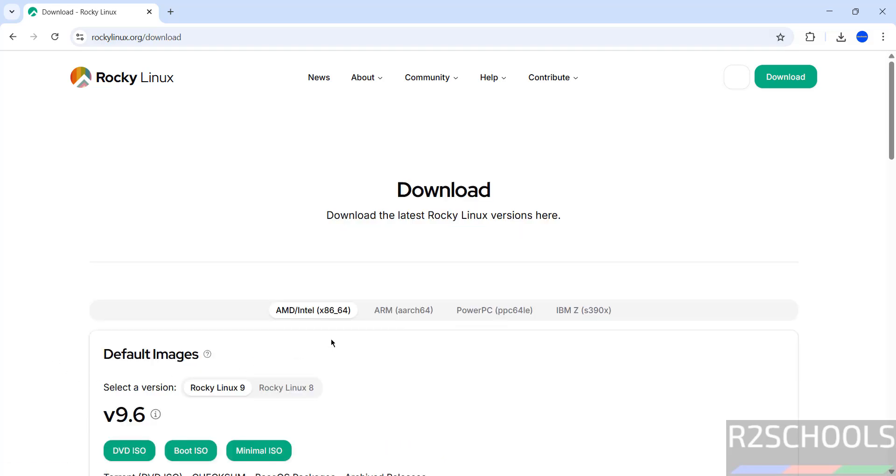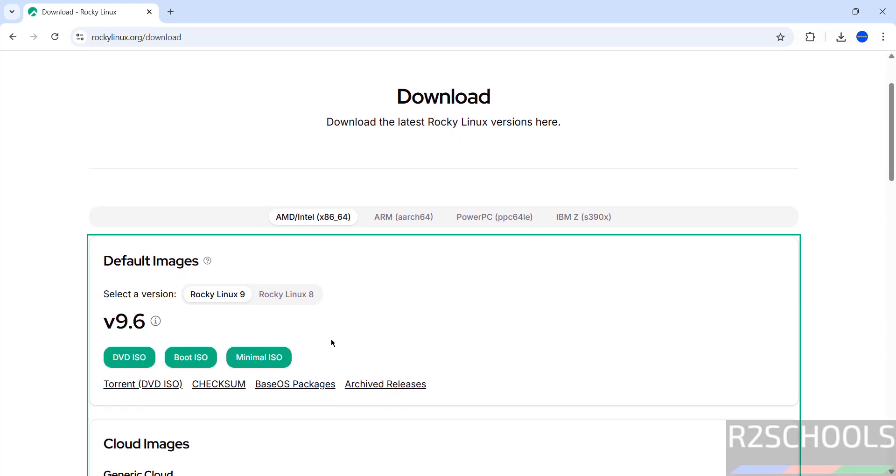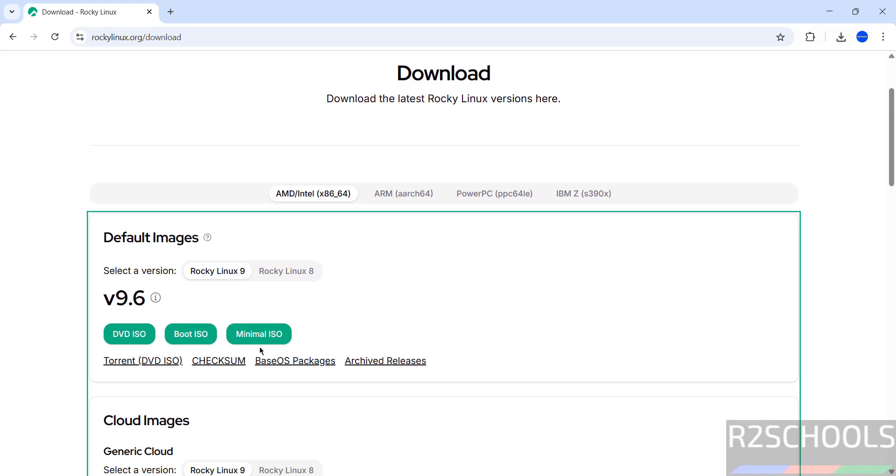See here the latest release is 9.6. And see here we have three options: DVD ISO, Boot ISO and Minimal ISO.